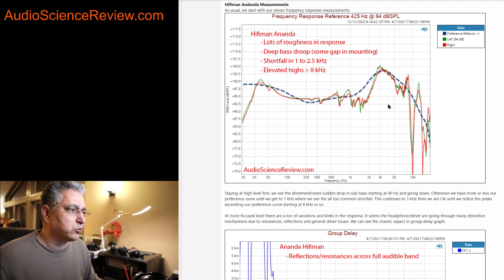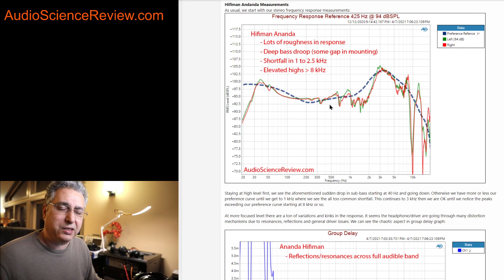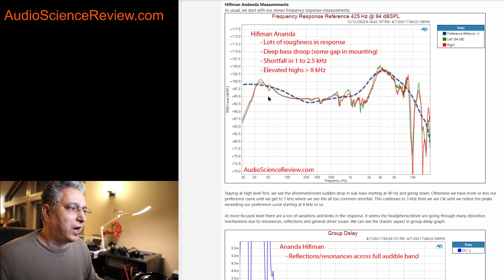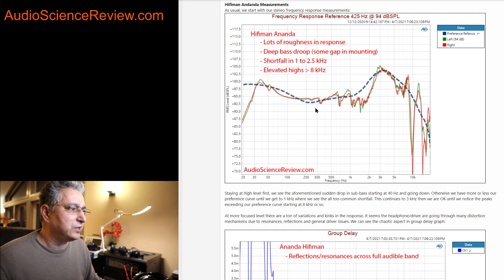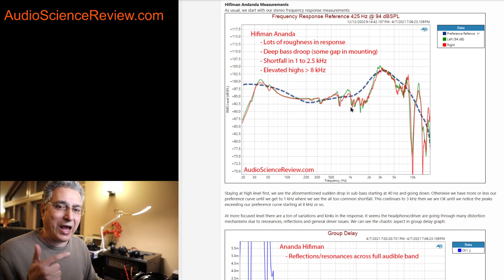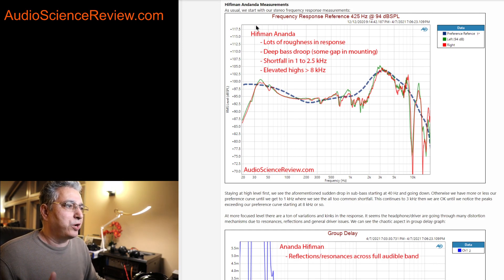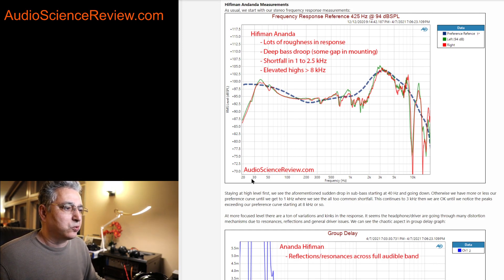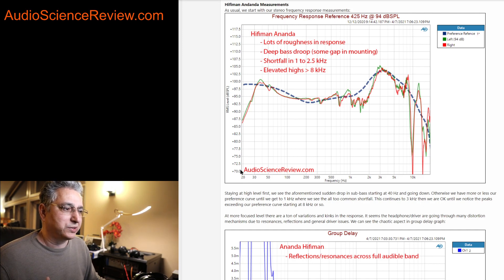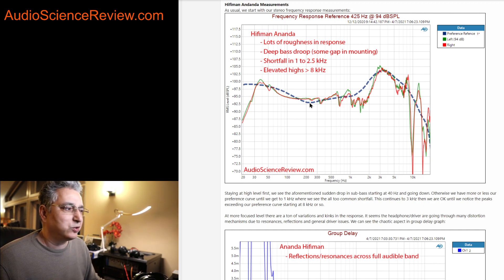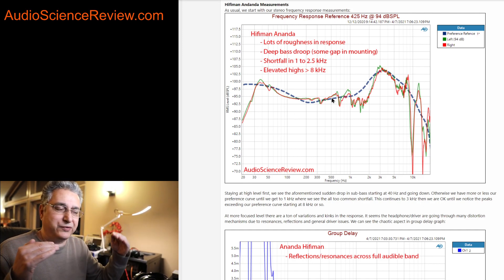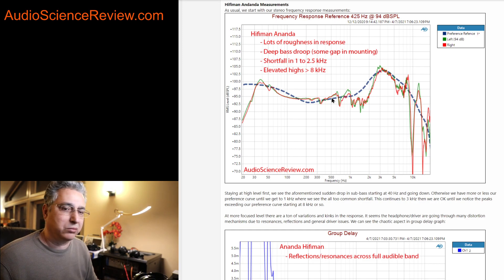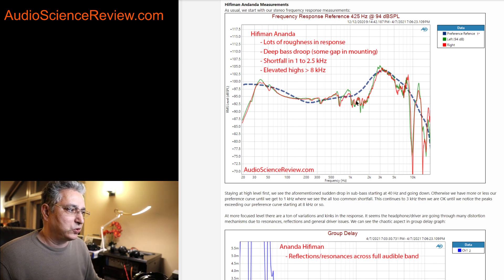As a side note, when you look at other people's measurements, you never see these things, because they highly smooth these graphs. Either they smooth them, or they average a bunch of them, or they make this vertical scale very large. Some go as high as 100 dB vertically, and when you do that, you squash the graphs and you make them look very smooth. I don't do that. I want to know what the driver is doing.